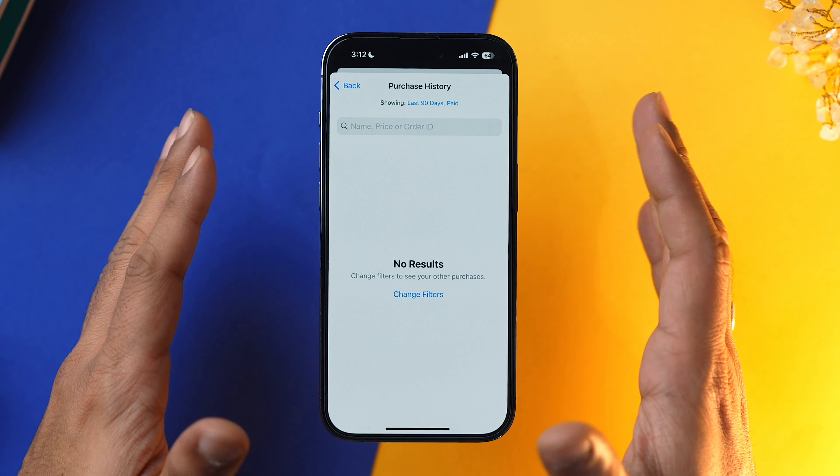So there you have it — each and every issue which might be causing the verification required prompt to occur on your iPhone while downloading your favorite apps from the App Store is covered. Do let me know in the comment section if you need any help, and make sure you subscribe to the channel and press the bell icon so you don't miss out on any amazing content.